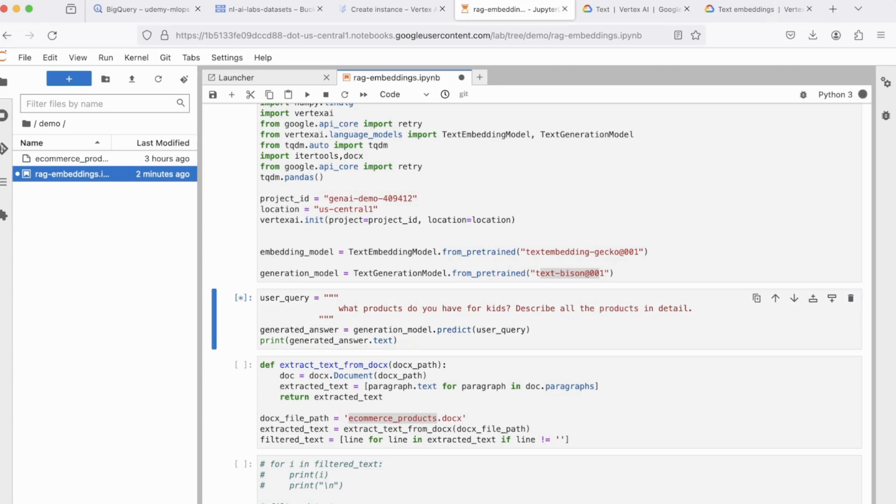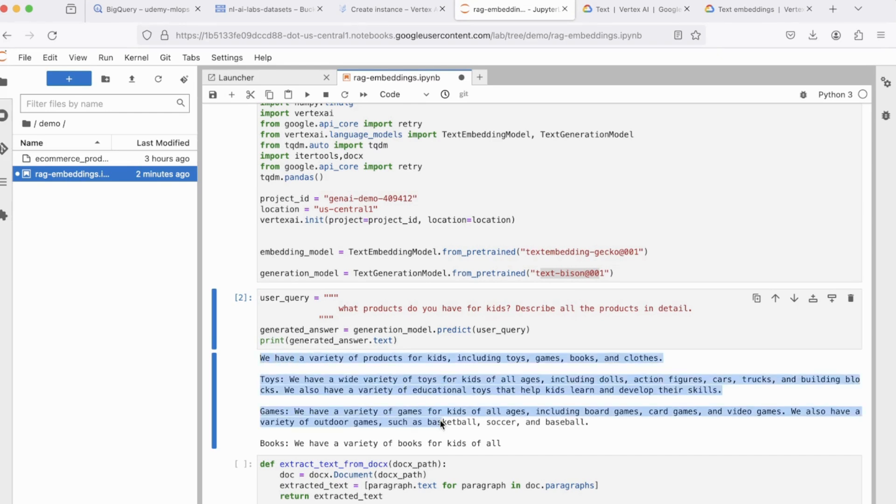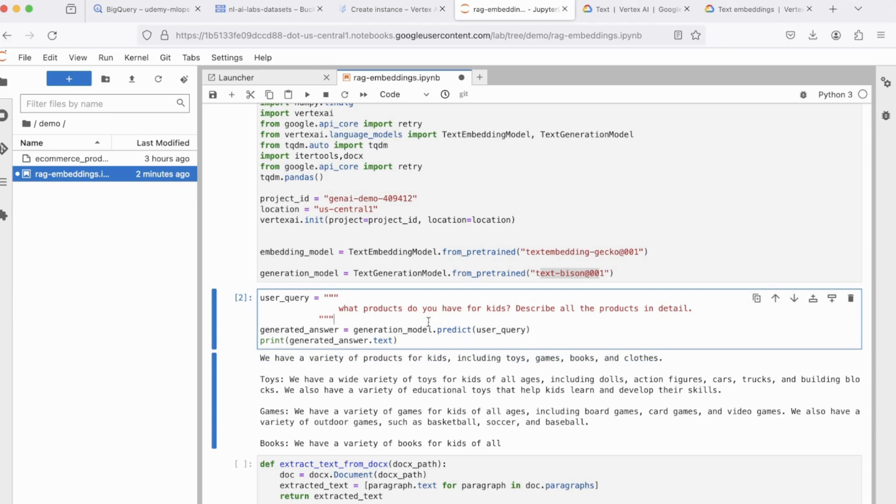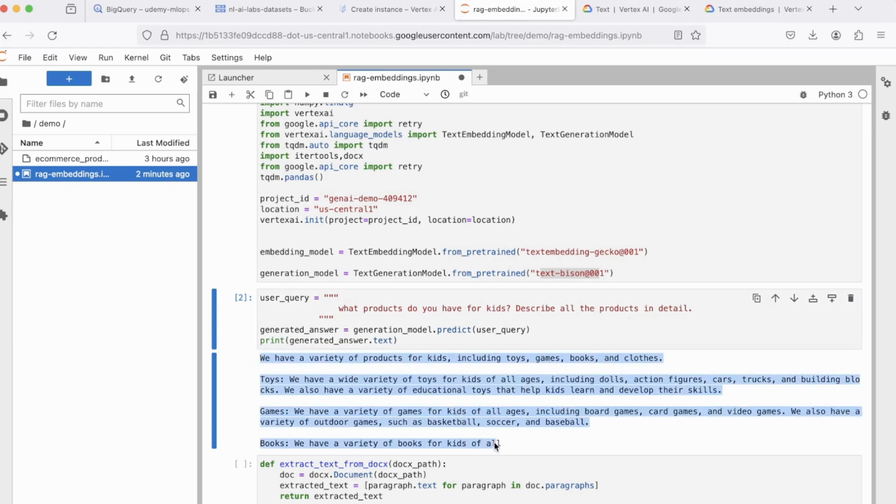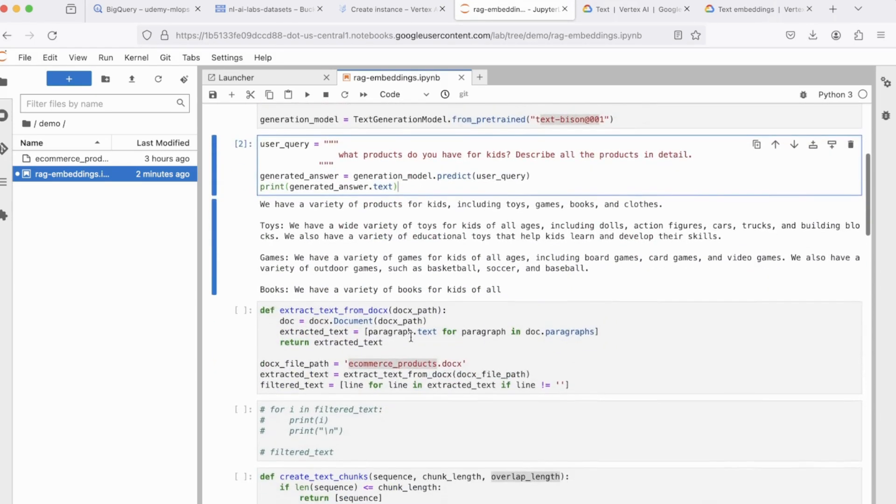So let's ask this question and see the response. So you can see, it says, we have a variety of products for kids, including toys, games, books, and clothes. Now, this answer does not really make a lot of sense because it does not even know what products we're talking about, but it still responds with something. And this is what we call hallucinating because we have not provided any context at all to our LLM model.